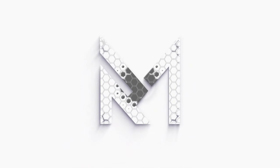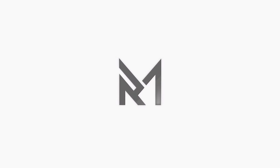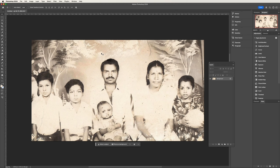Hello everyone, welcome to today's tutorial. In this video, we will learn how to transform a black and white photograph into a vibrant colored image.